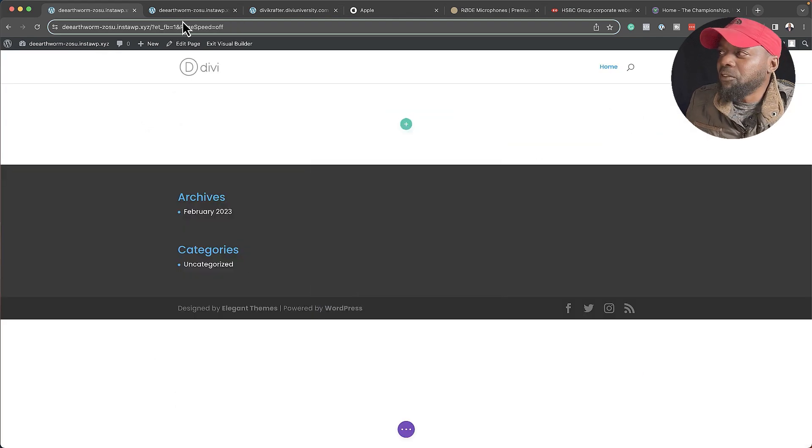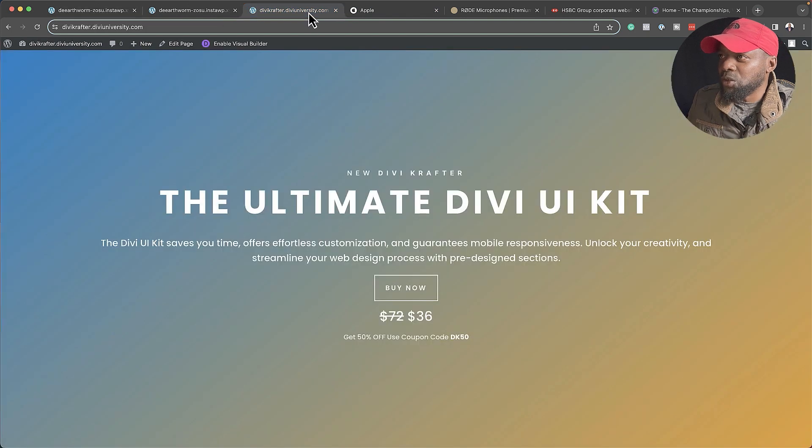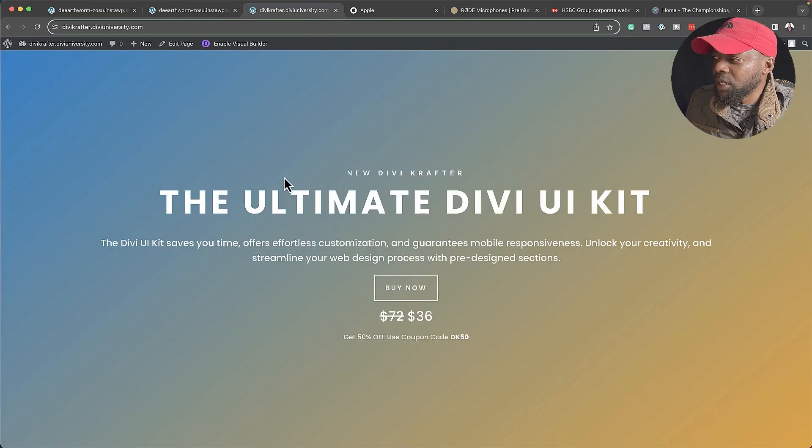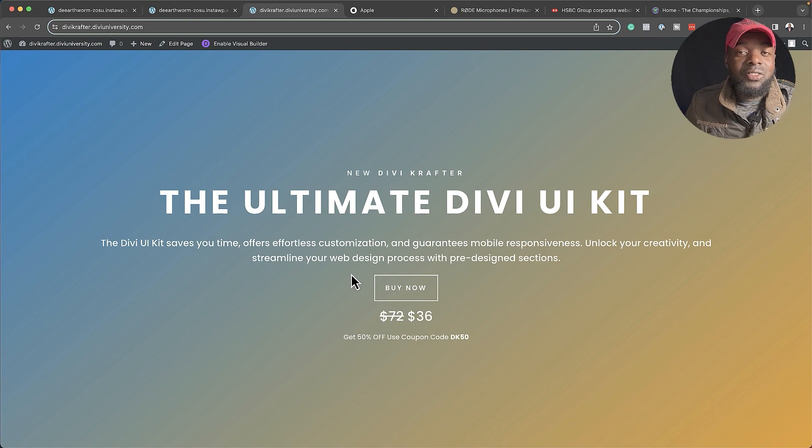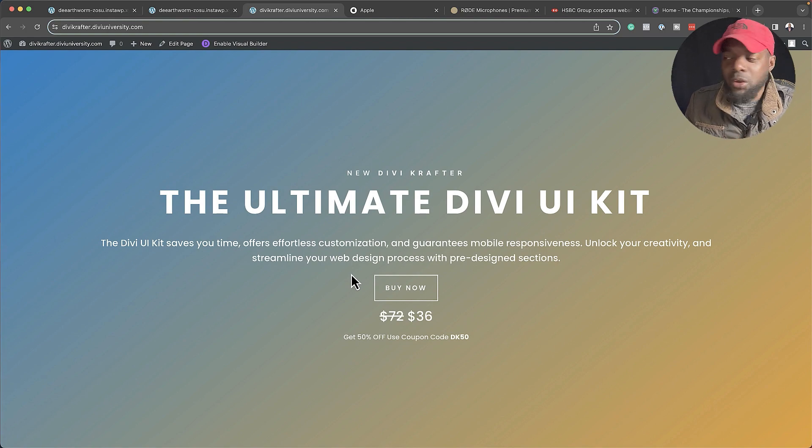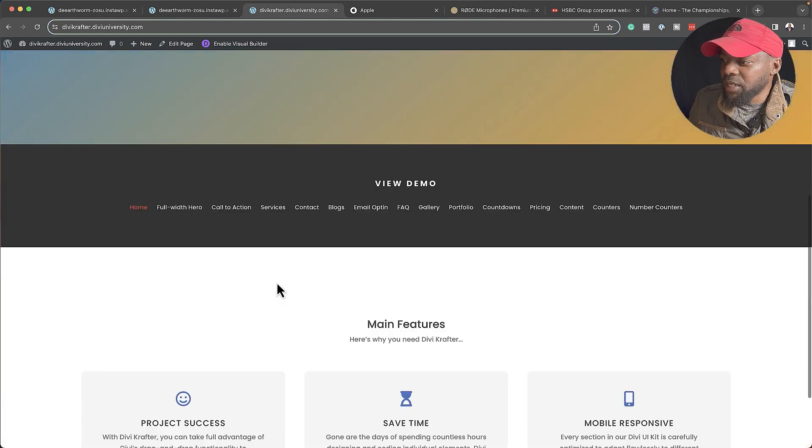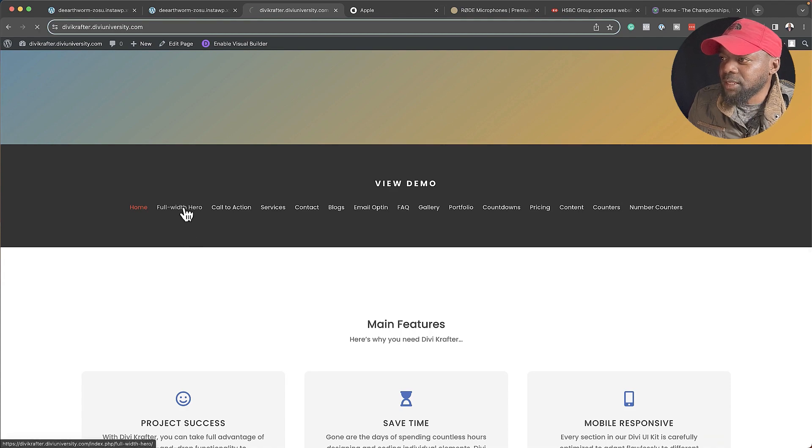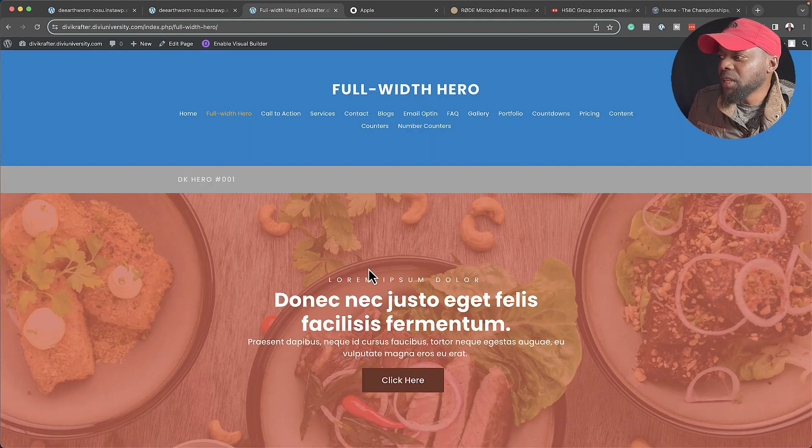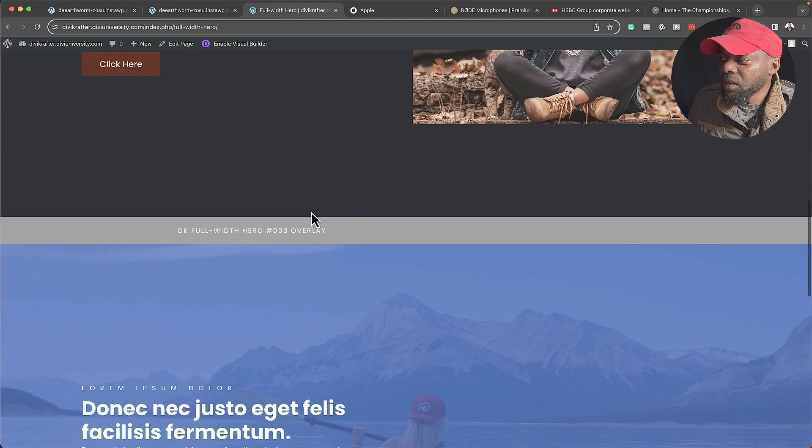I'm going to save myself a lot of time by coming over here to my new product, which is called Divi Crafter. This is a set of sections which are pre-designed for you. So let's take a look at them. If I scroll down here, we have Full Width Heroes. I'm going to go in and click on that.